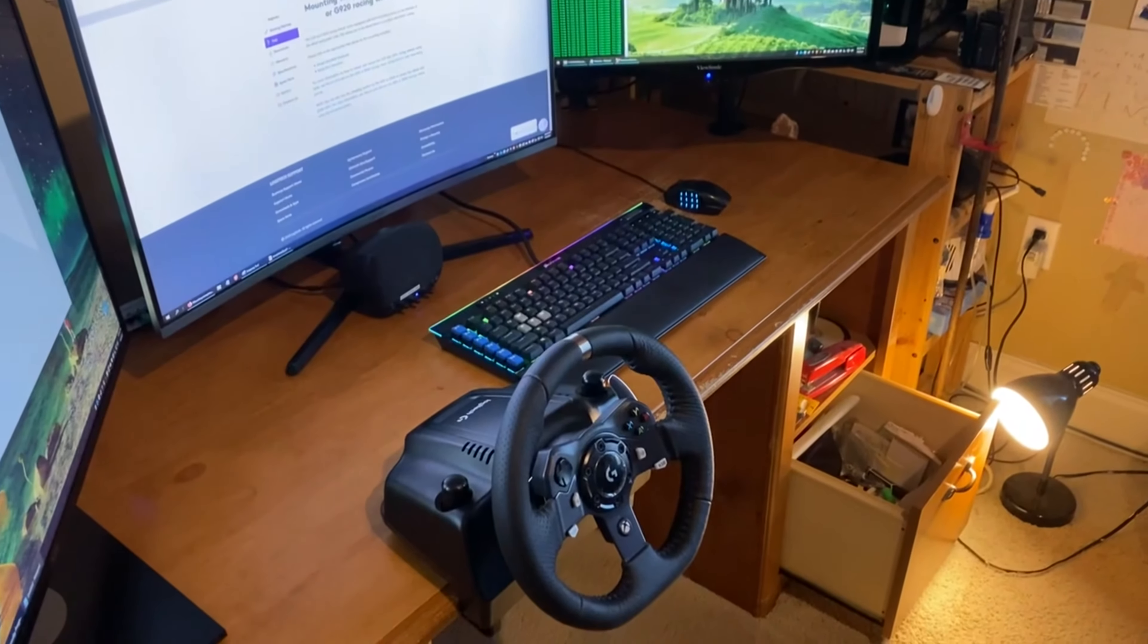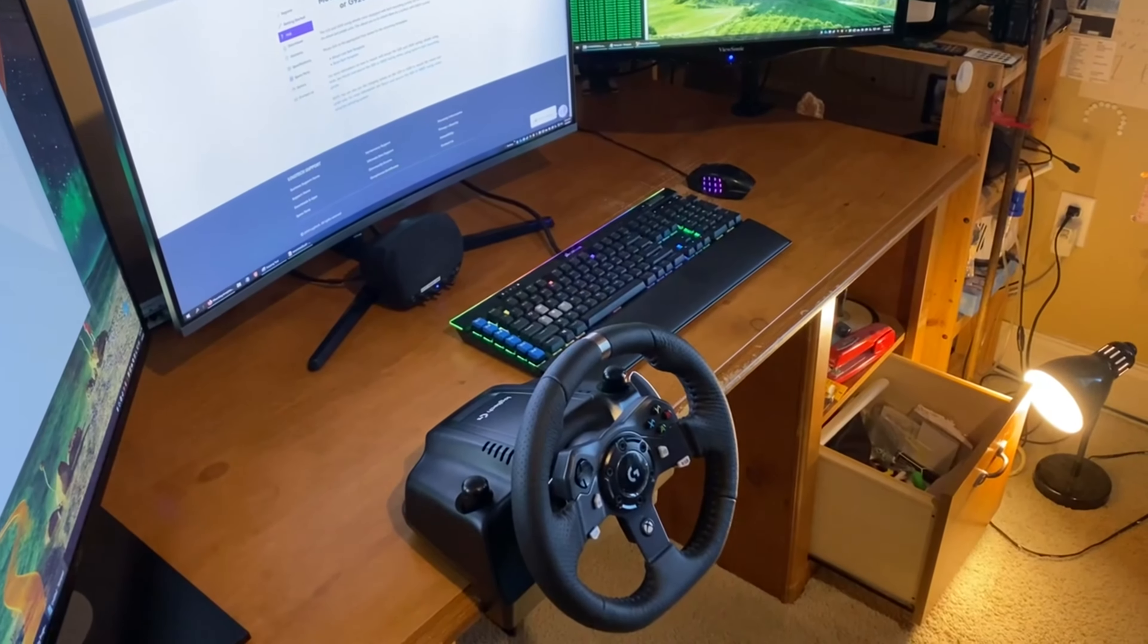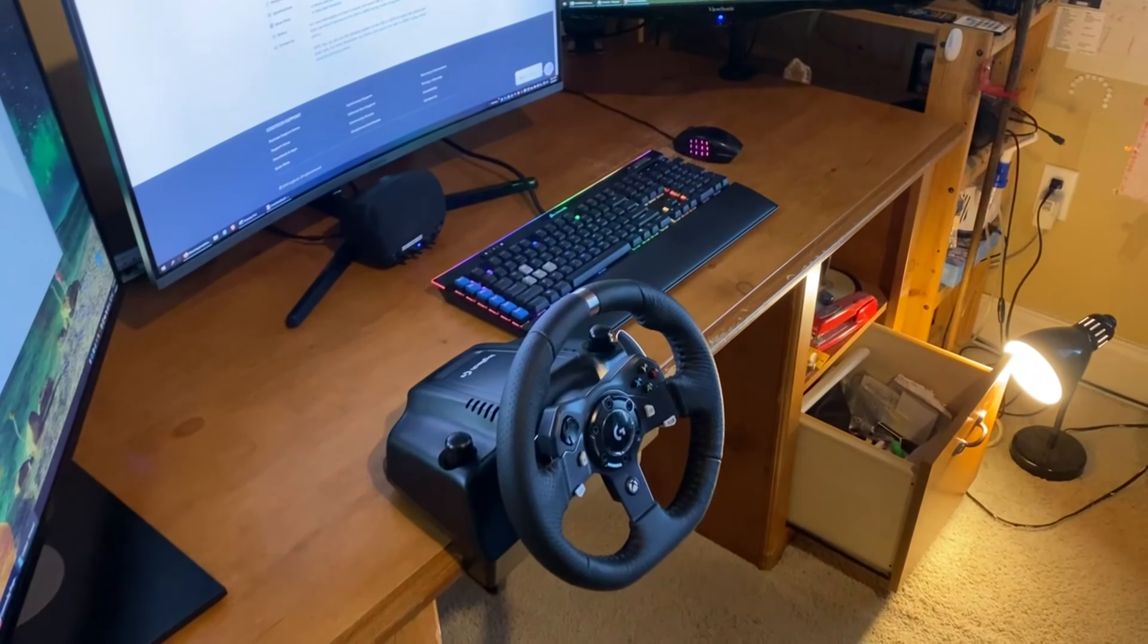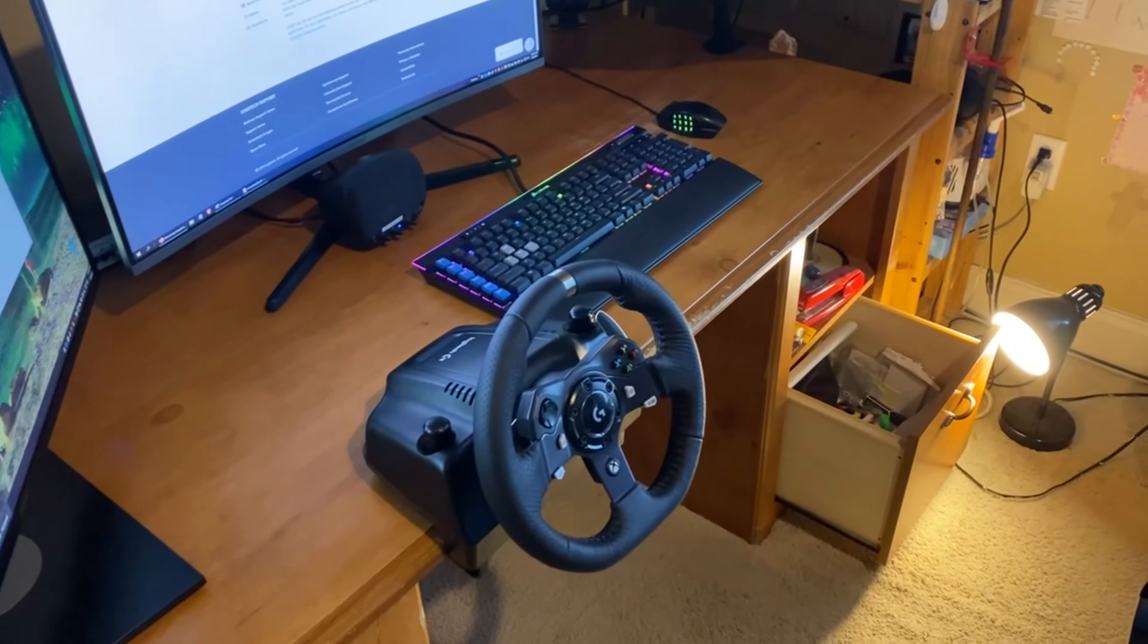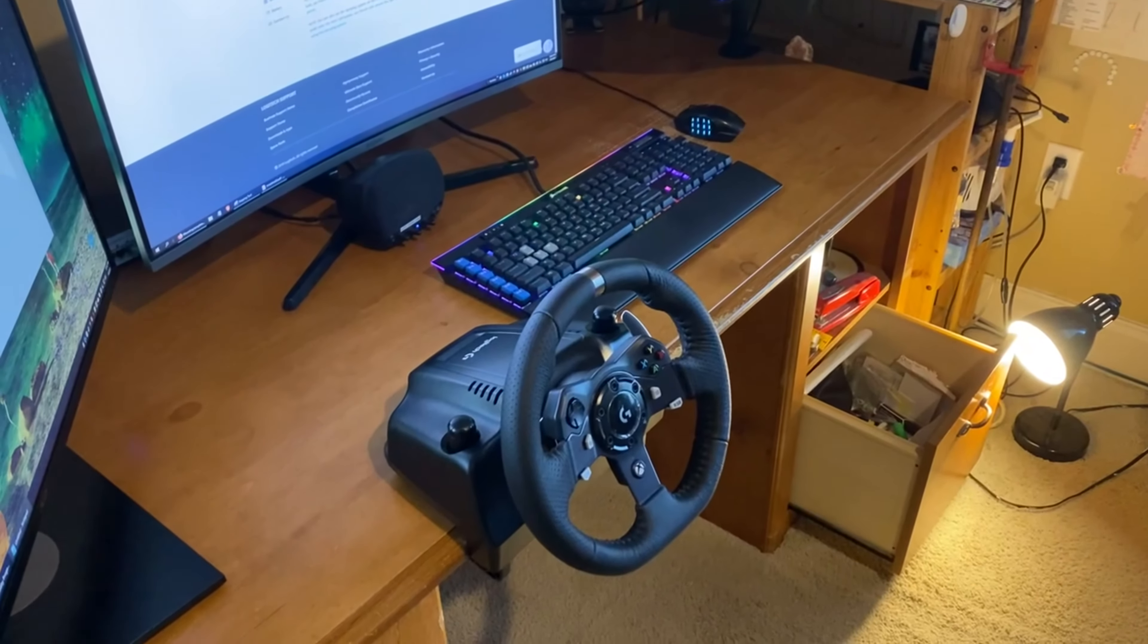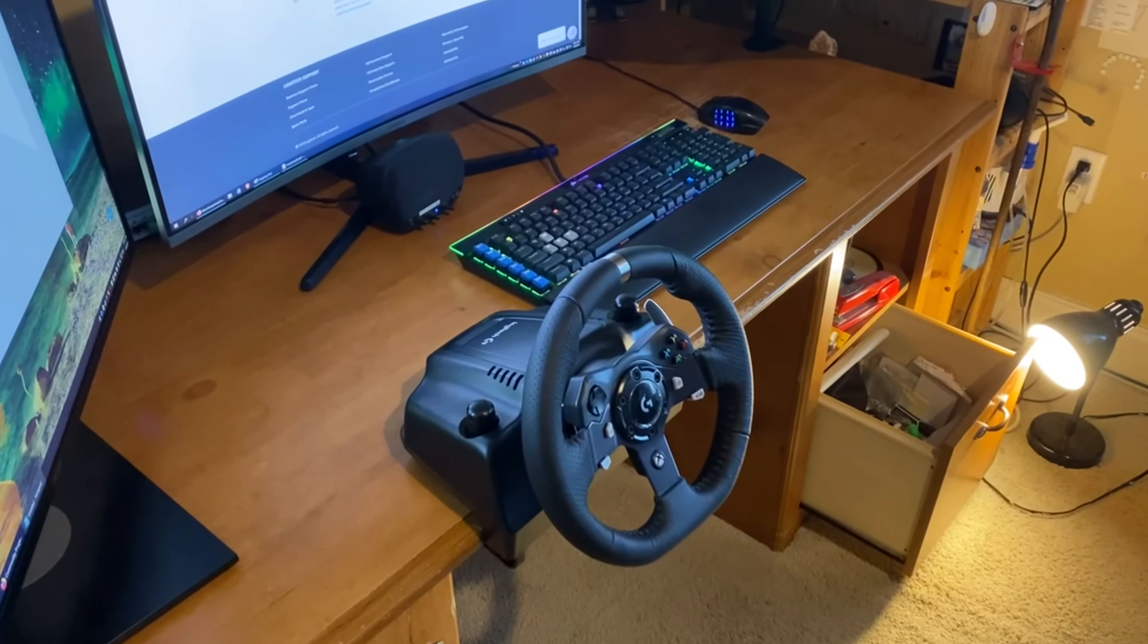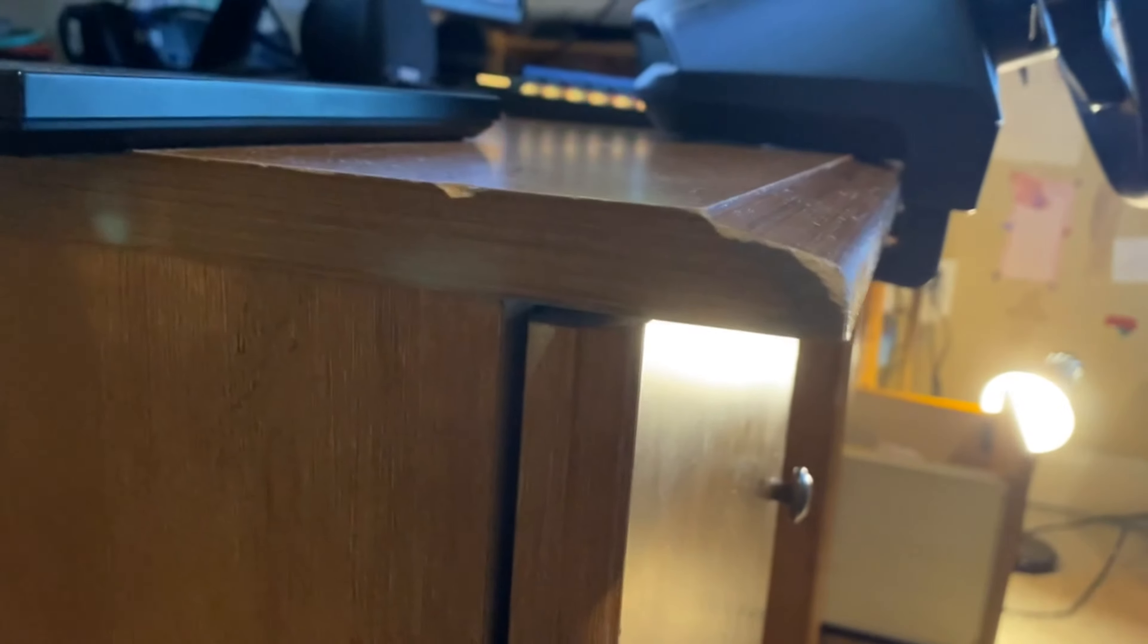All right, how we doing people? I just bought a Logitech G920 racing wheel - also the G29 is compatible, same thing for PlayStation. Just wanted to show you my experience with trying to mount this puppy on my desk. Unfortunately I've got a strange desk, it's tapered off here on the side, it's not a straight L or square shaped.